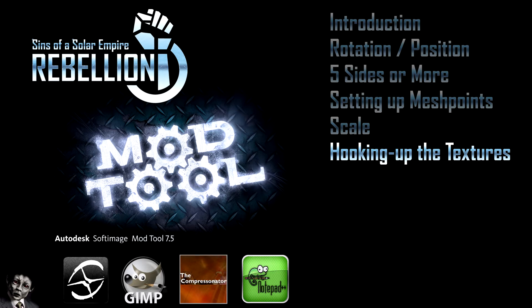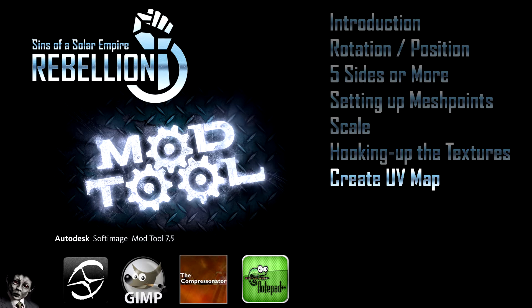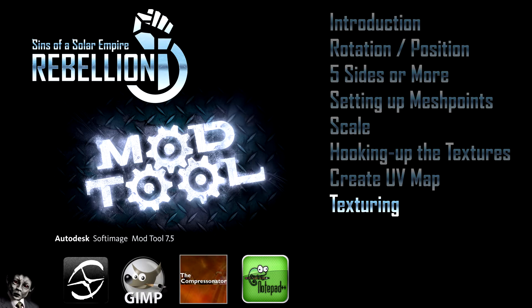In this video we will discuss accessing the material manager and connecting the textures. In this video I will show how to make a basic UV, access the UV editor and go through a few of the UV editor controls. For texturing I might end up making a series of videos.